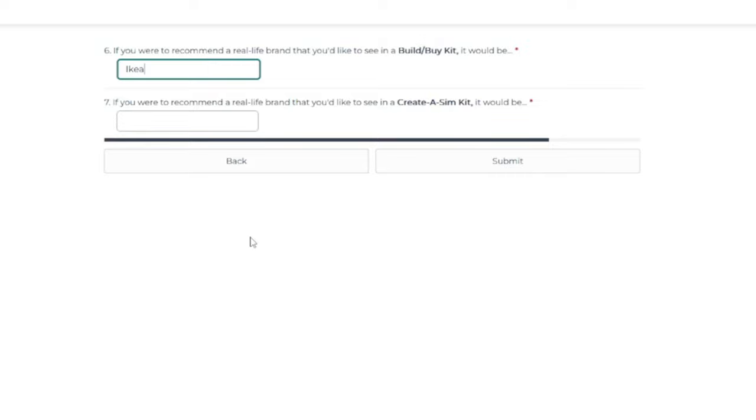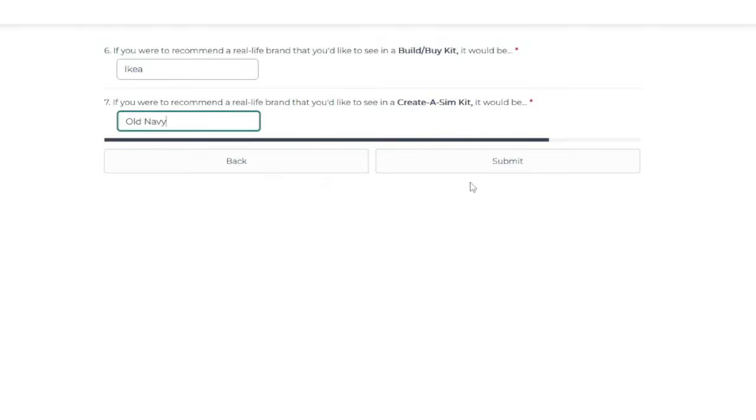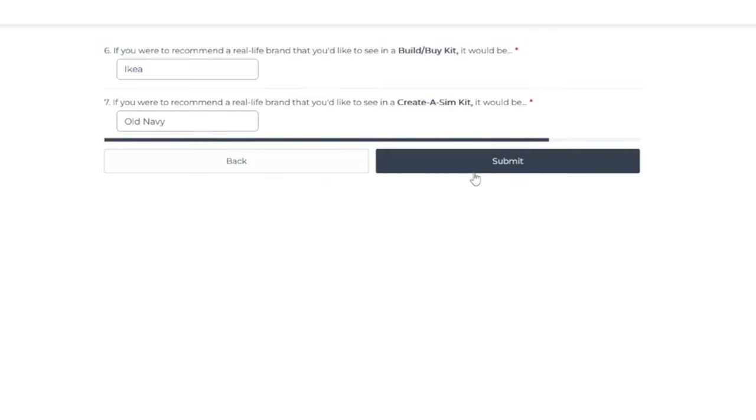Now, for the creative sim kit, oh, that's so hard, because I kind of want Old Navy. I kind of want H&M. I kind of want Abercrombie and Fitch. Kind of. But I'm not 100% sure. I guess to be safe, I'm going to do Old Navy, because that was my first thought. So we'll see.